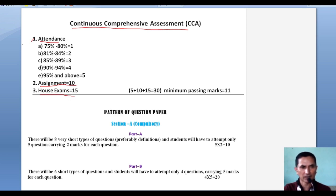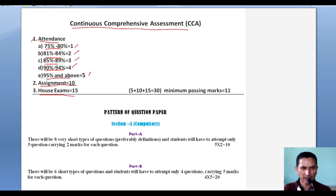Regarding attendance marks: between 75% to 80% you get 1 mark; between 81% to 84% you get 2 marks; between 85% to 89% you get 3 marks; between 90% to 94% you get 4 marks; and 95% and above gives you 5 marks.